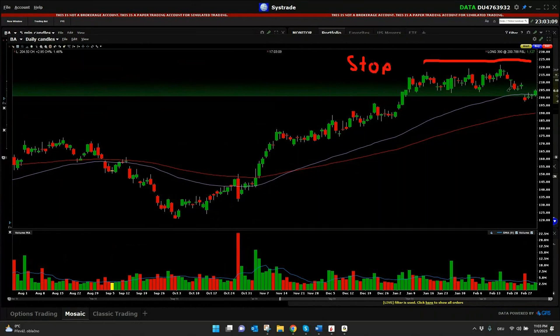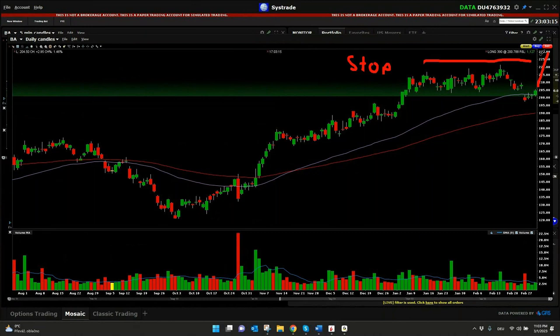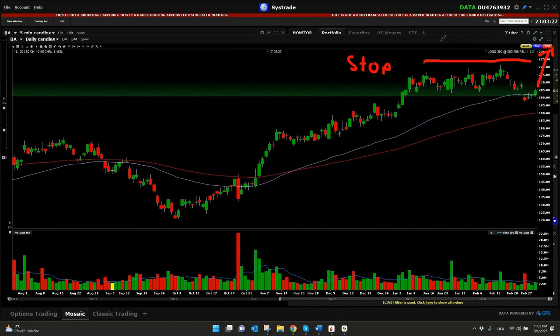Let's say here for our example of Boeing, if it breaks above 220 or 225, our stop market order will be a buy market order as soon as the price is reached and we will be stopped into our long position.